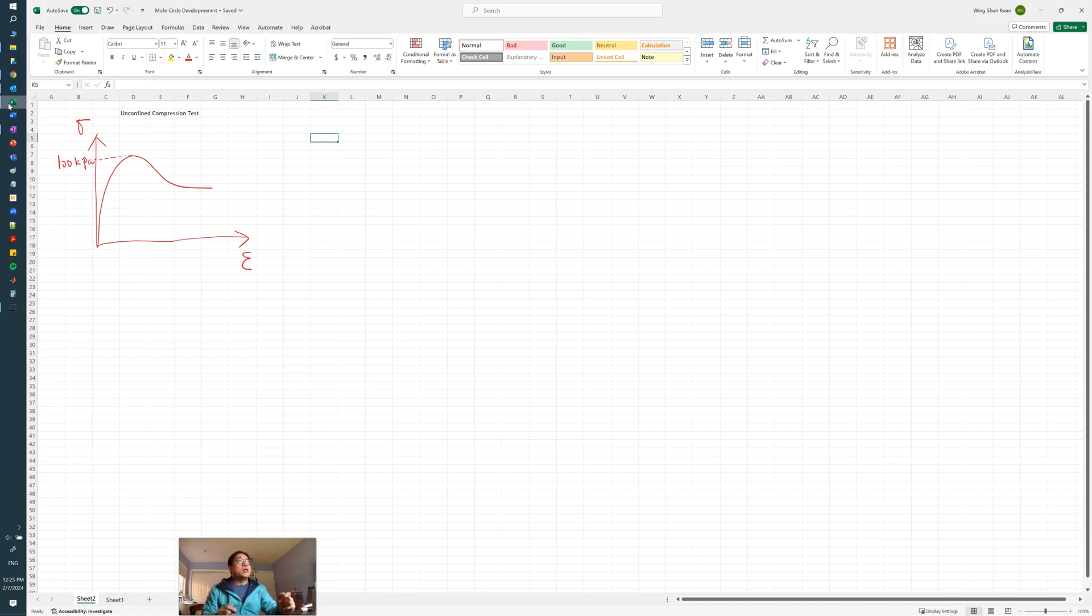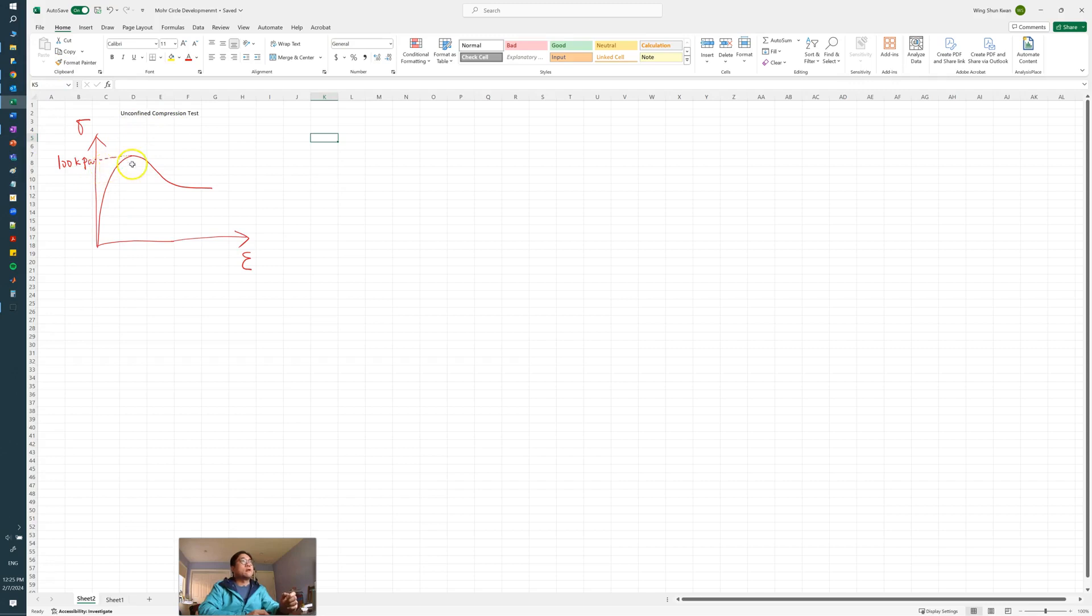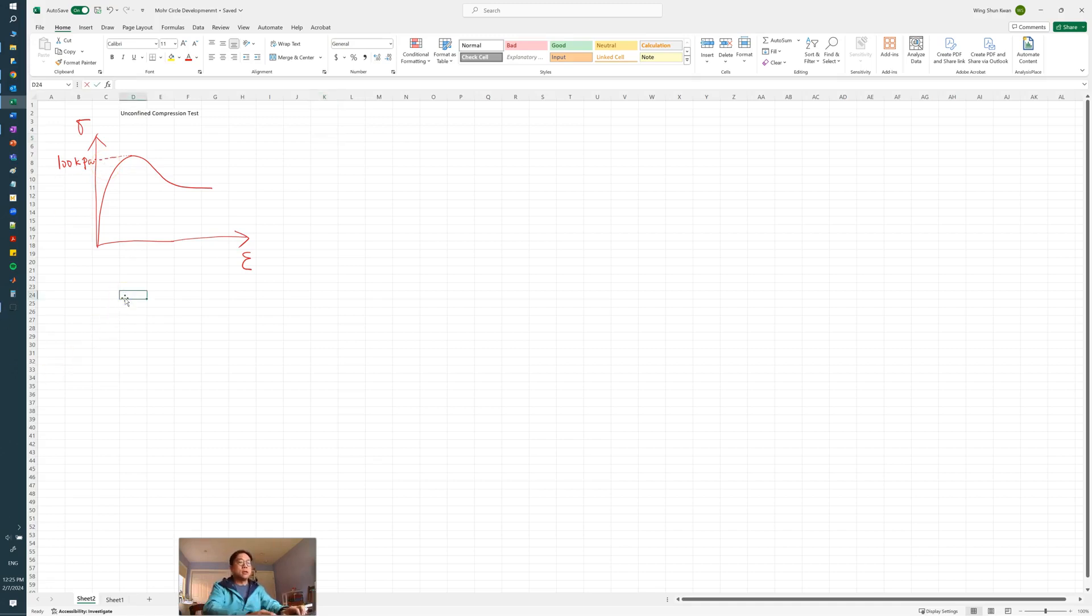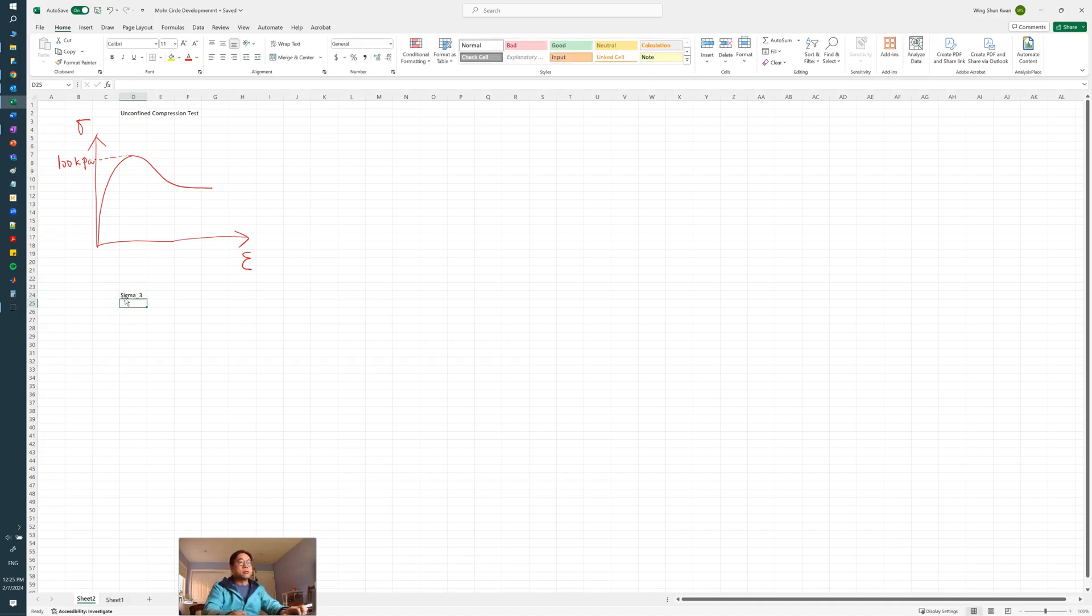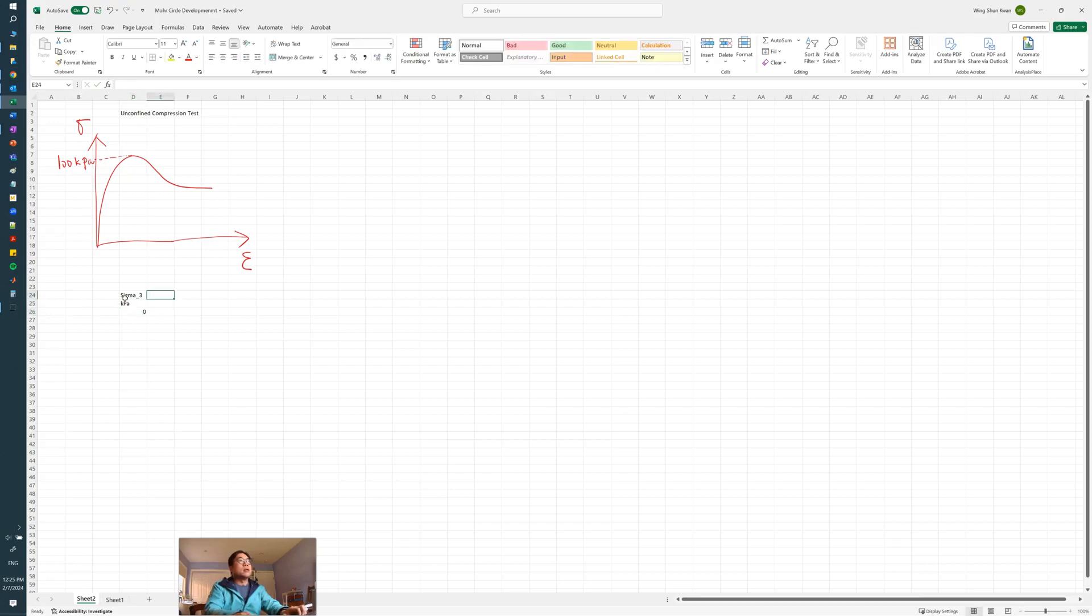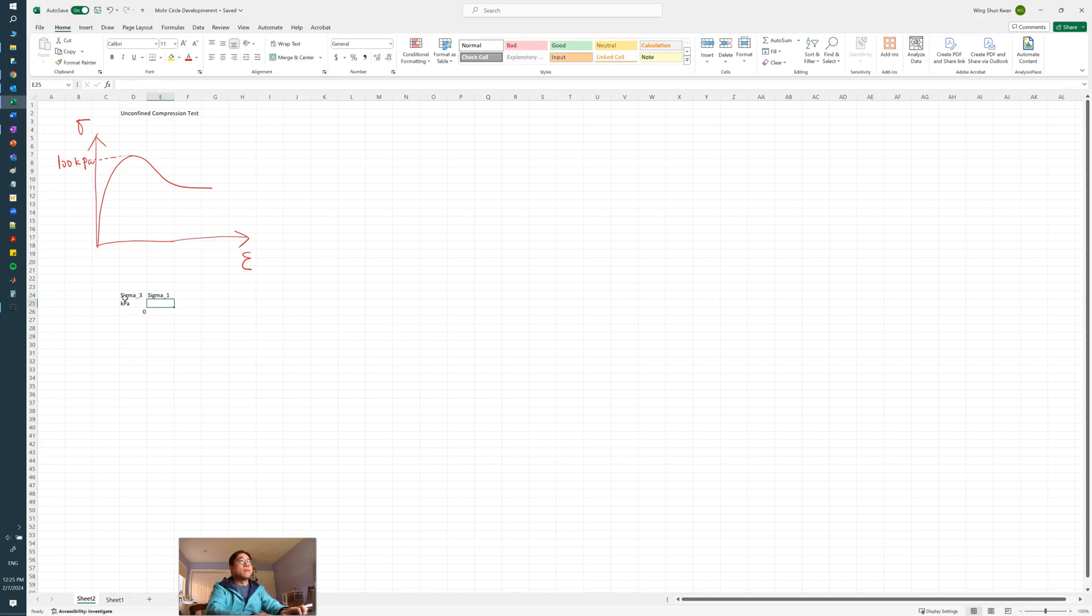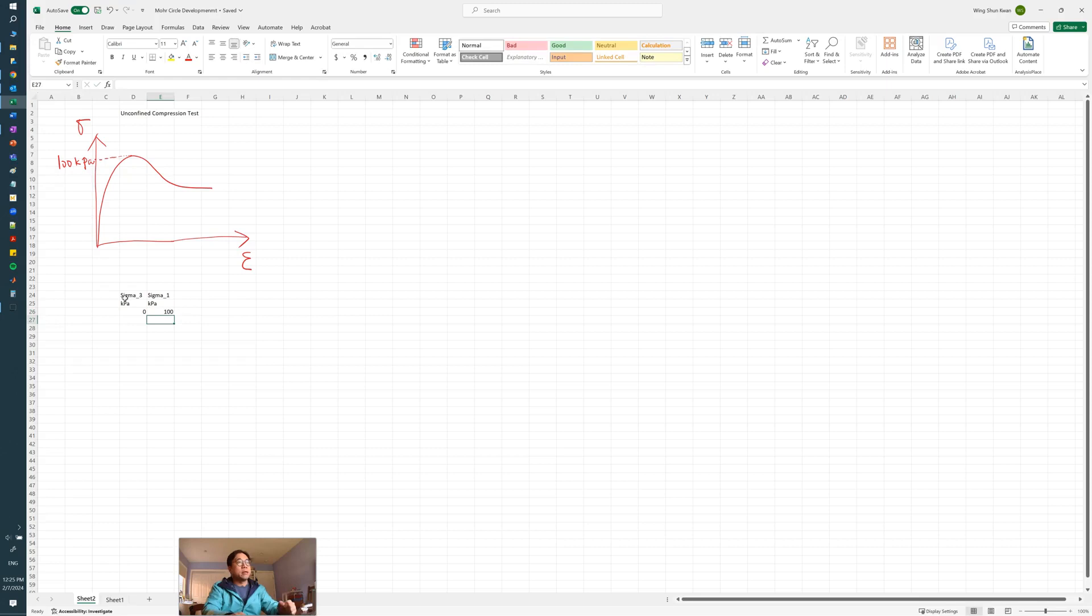On the screen we are seeing a stress-strain curve here from an unconfined compression test, a very typical stress-strain curve which peaks at 100 kilopascals. Since this is an unconfined compression test, sigma 3 would equal zero (everything in kilopascals), and sigma 1 in this case equals 100 kPa. So those are the test results from the triaxial test.